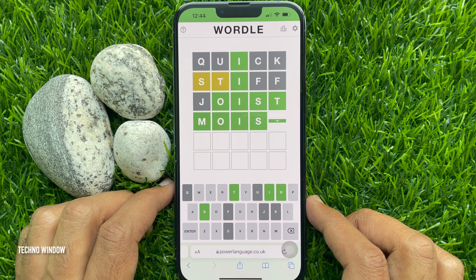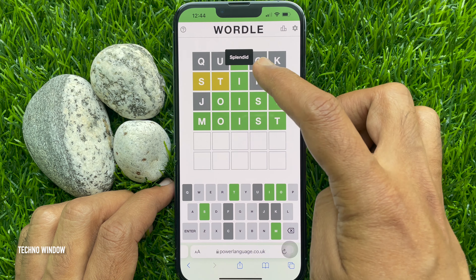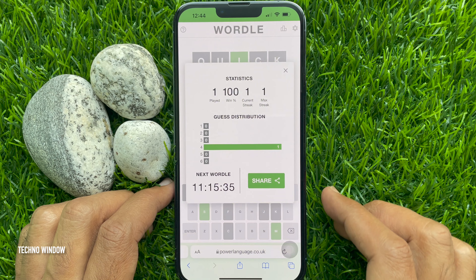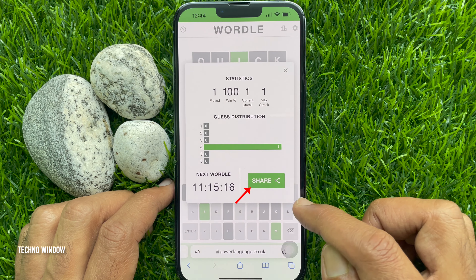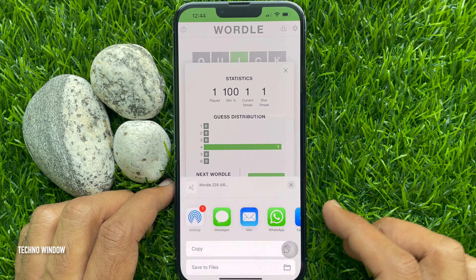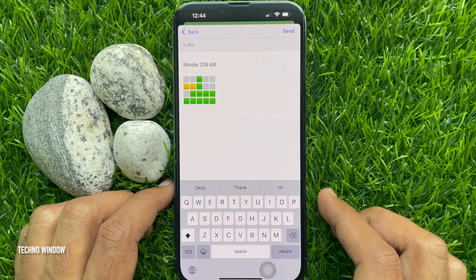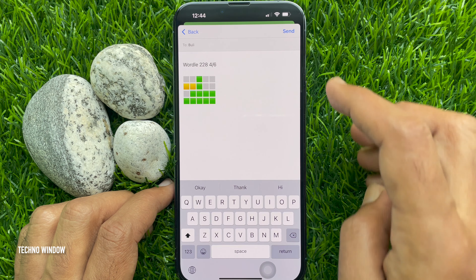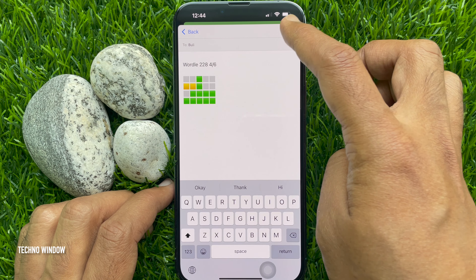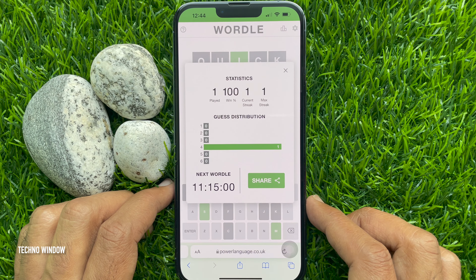That's it — successfully guessed! Here you can see the result. You can share your Wordle by tapping the Share button and sharing with any media. So these are the steps to play Wordle.